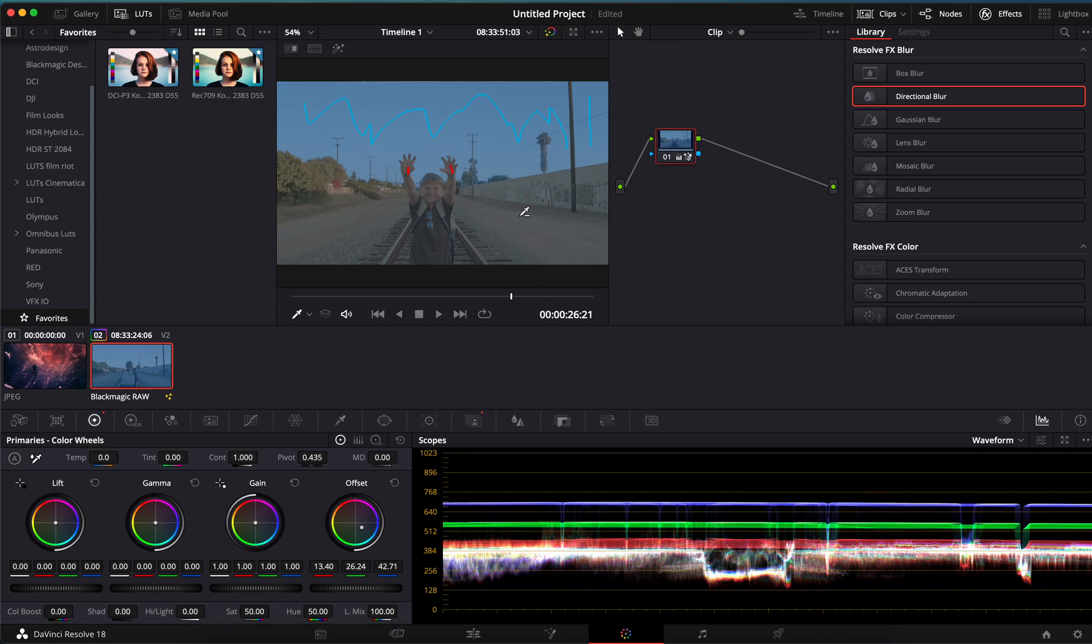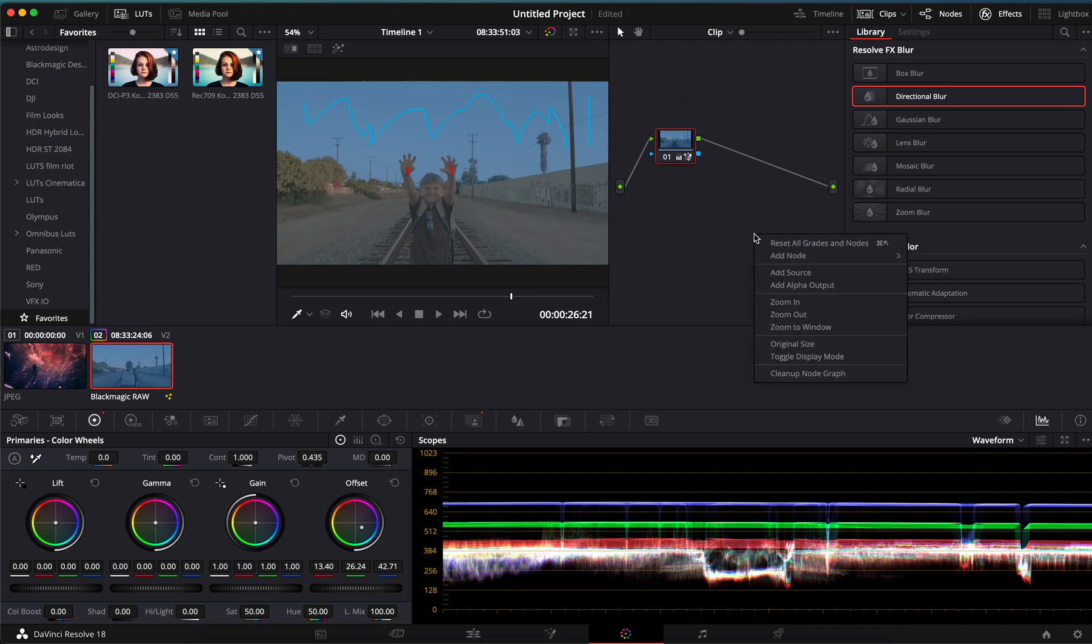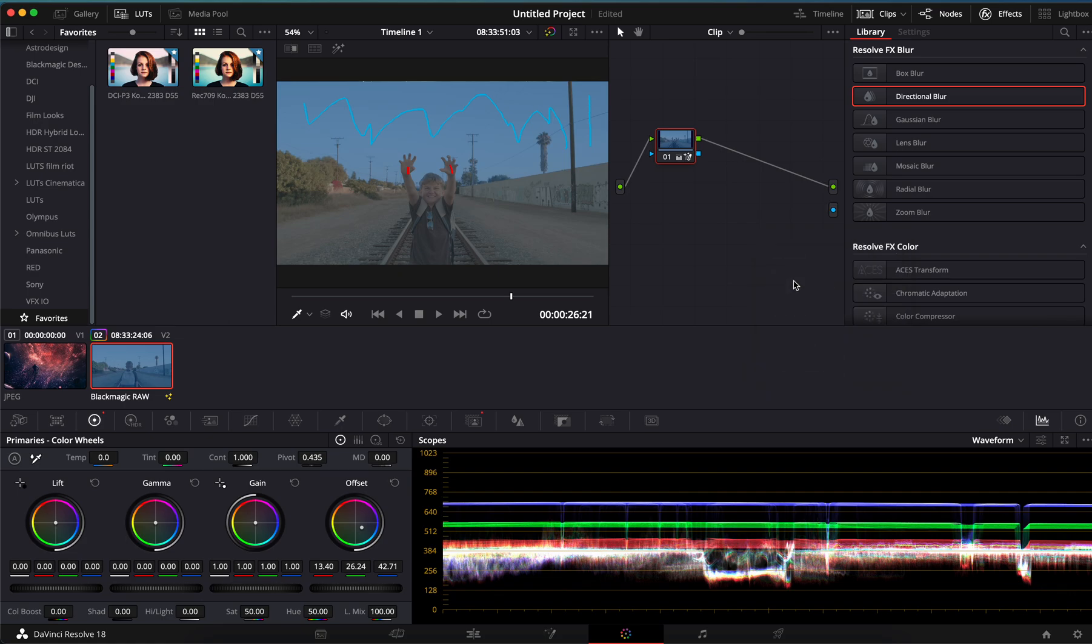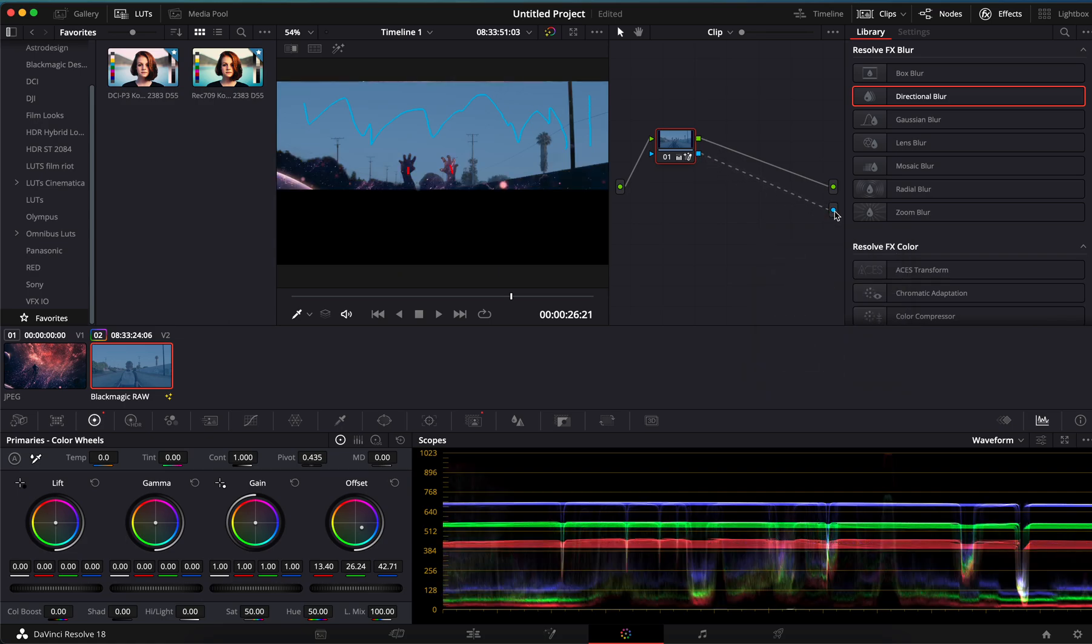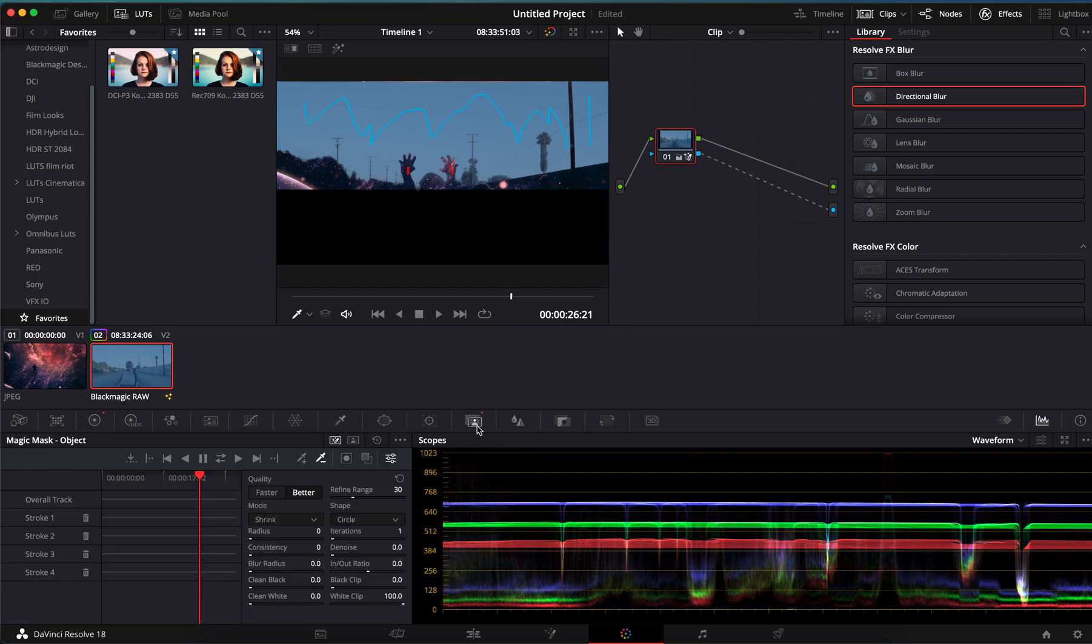All right, but same thing as before, you can also use this as a type of rotoscope. How do we do that? So let's go over here into this node tree, we're going to go add alpha output, and then we're just going to drag this blue dot right to it. Boom! And now, again, it removed the opposite so it's inverted.